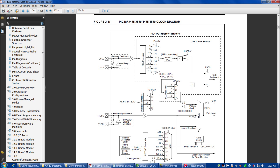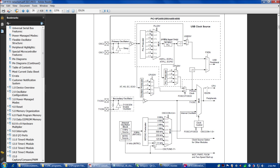Here's the 18F4550 datasheet figure 2-1 clock diagram showing what we're doing. We're feeding our 20 MHz oscillator into OSC1 and OSC2 — pins 13 and 14. That signal goes through the PLL prescaler, then into the phase-lock loop which brings the frequency up to 96 MHz momentarily before dividing by 2, giving 48 MHz for the USB peripheral clock. The same 48 MHz goes through the PLL post-scaler and CPU div gate to become the CPU clock as well — so both the USB and CPU clocks are 48 MHz.